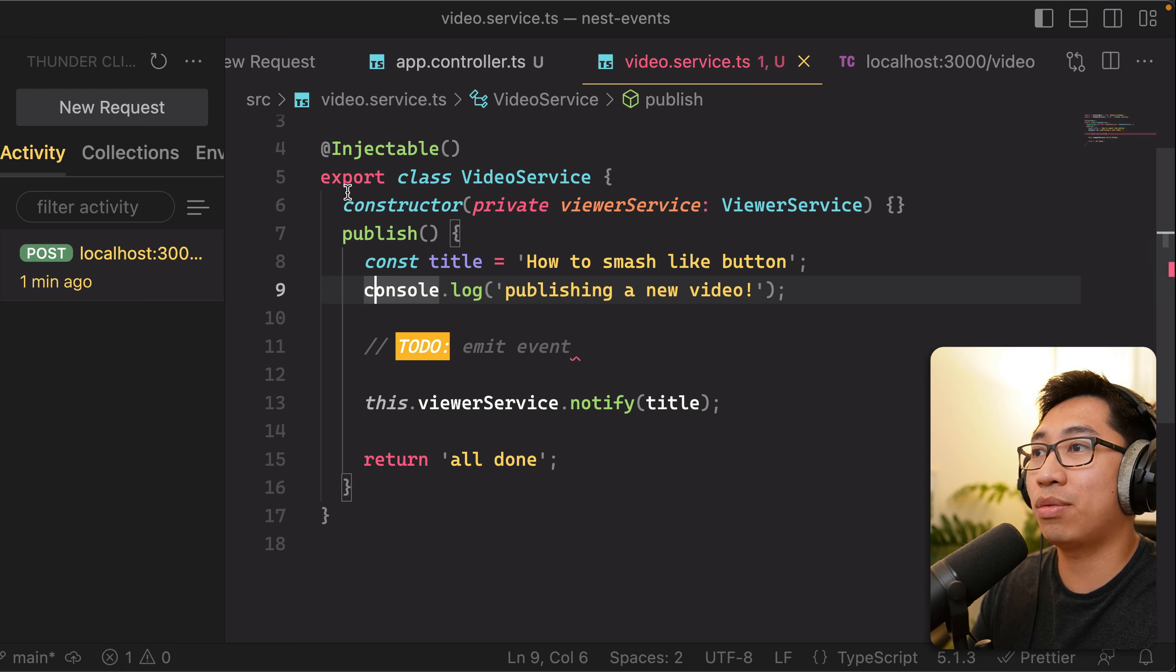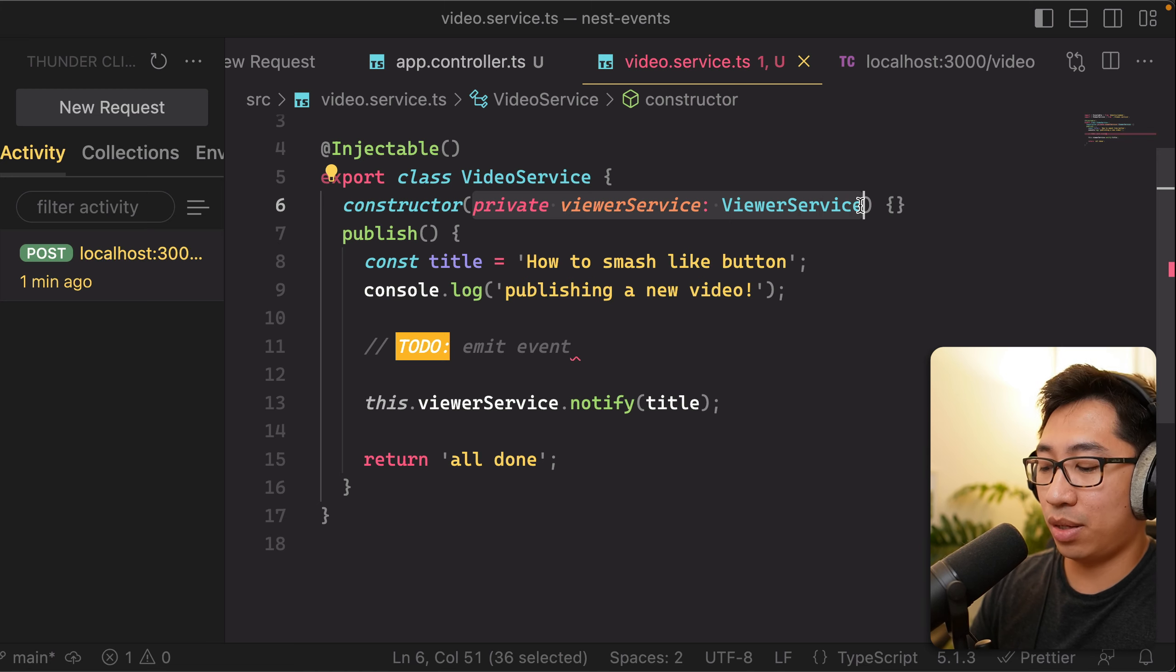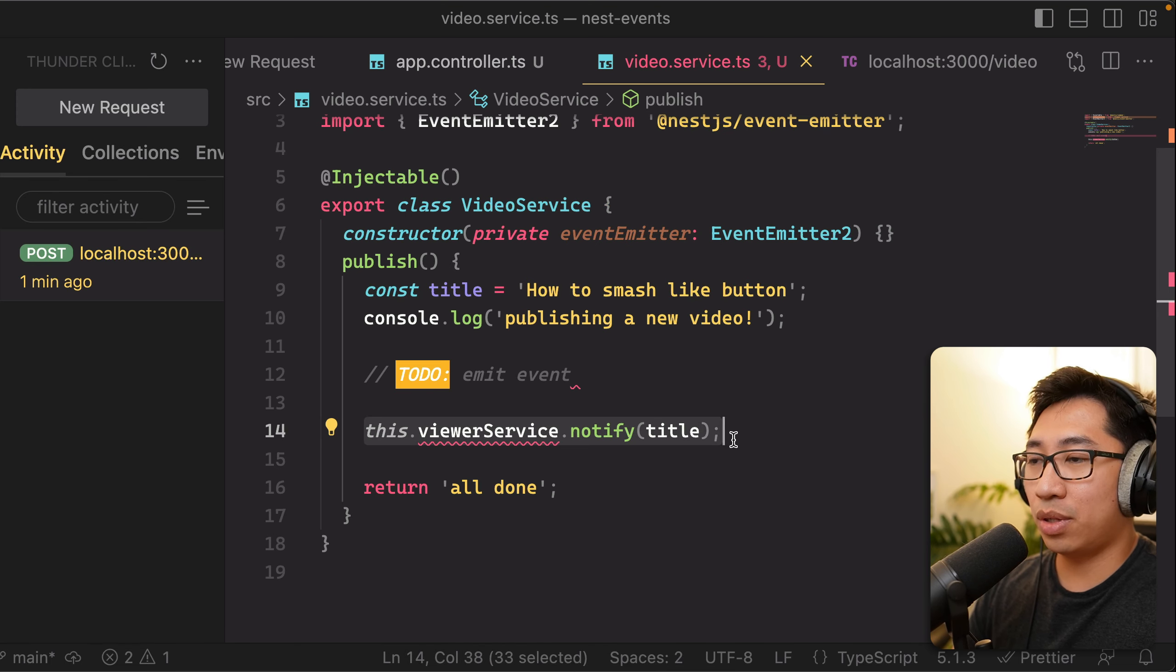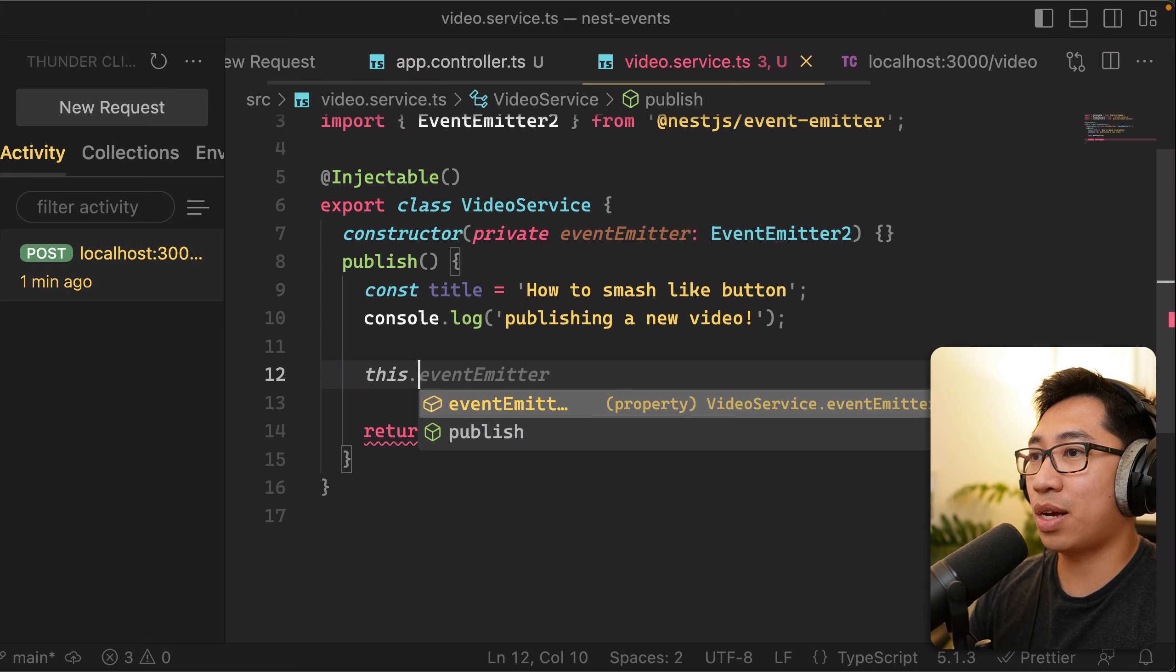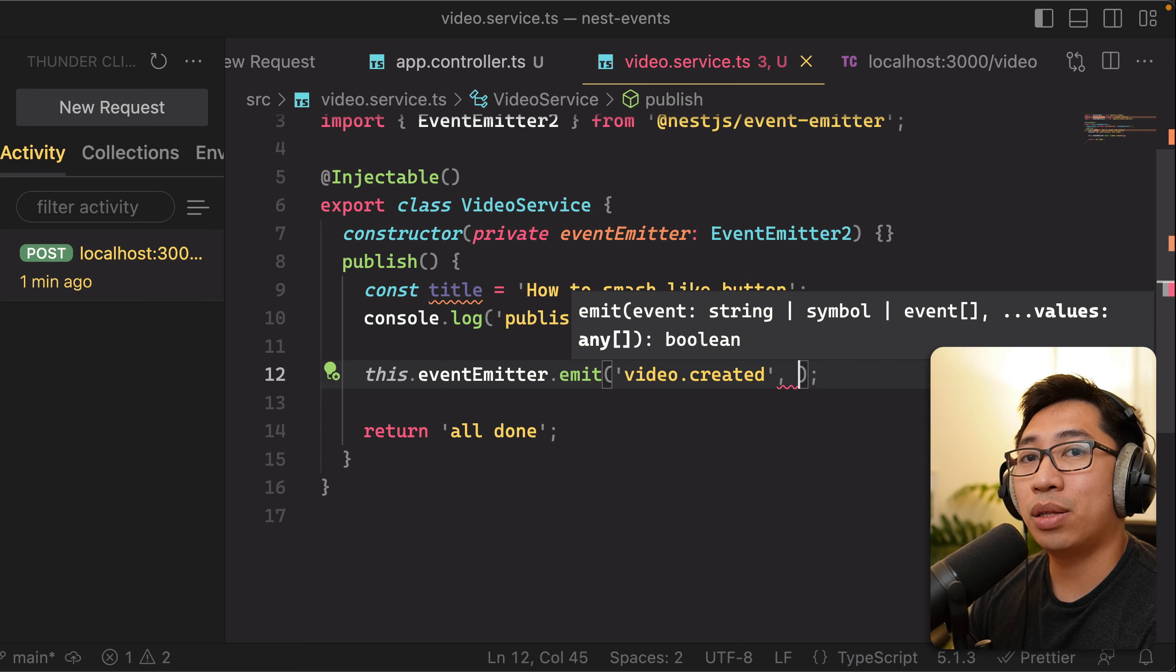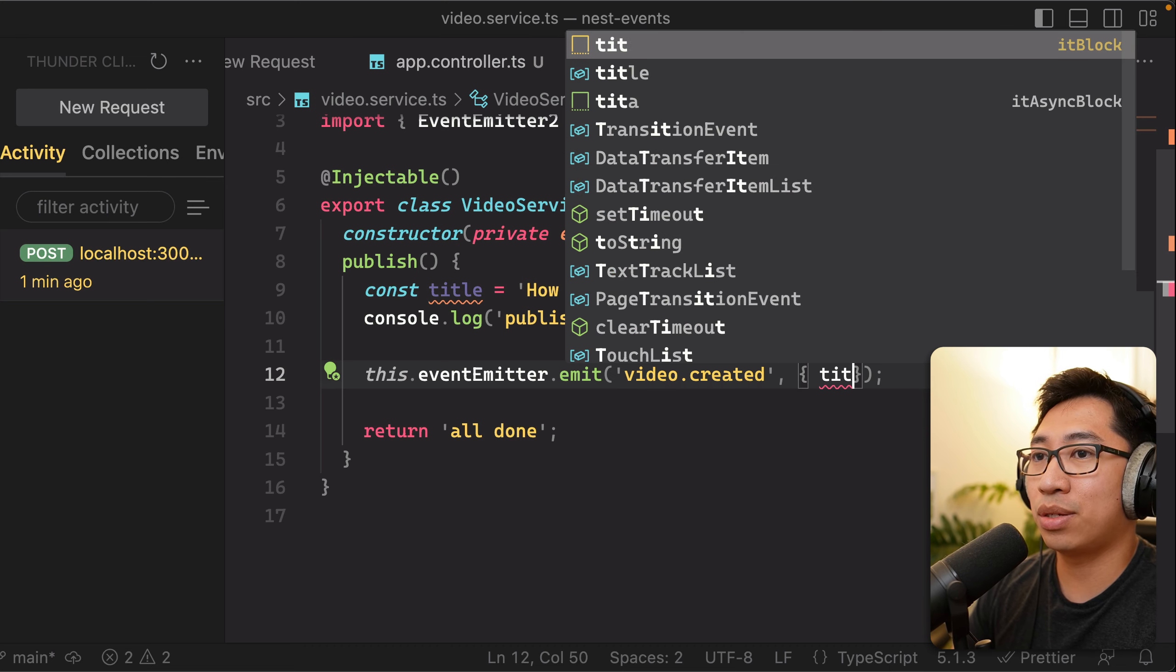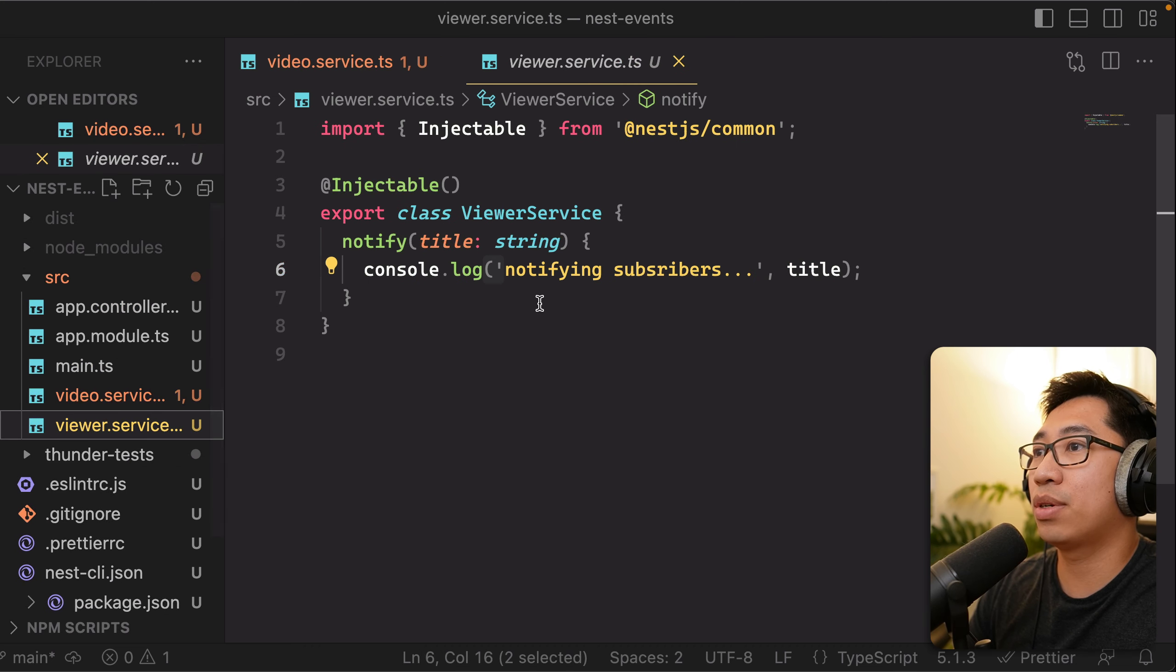So at this point, what we need to do is basically refactor our code to start using event emitters. So instead of us calling the viewer service directly, we are instead going to add the event emitter, which allows us to delete all the code that was in here before. And we can simply do this.eventEmitter.emit video.created. You can also pass in some kind of payload if you need to pass some kind of DTO from your publisher to your subscribers. So for example, let's maybe pass in our title here.